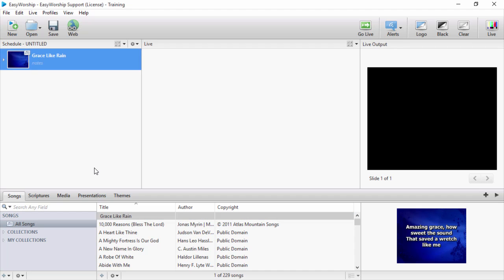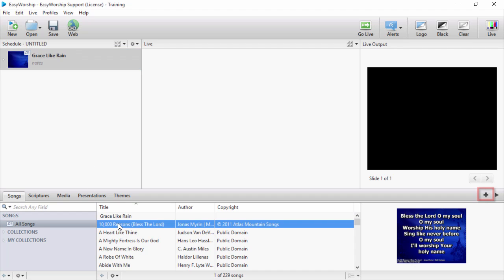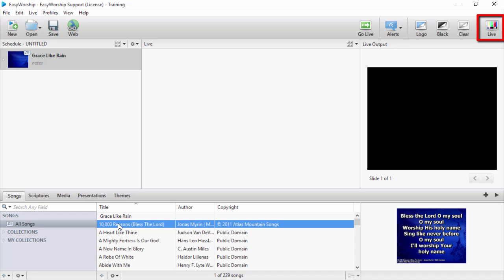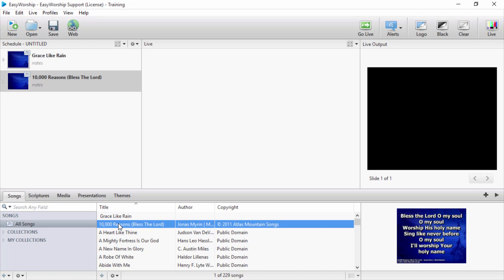Or you can select the song and click the plus sign on the right to add it. Also, if the live output is turned off, you're in schedule building mode and you can just double click the song to add it to the schedule.